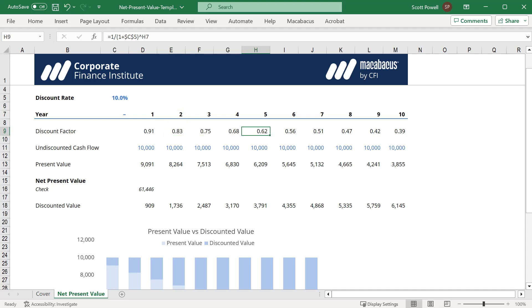What we're saying here is a dollar that we receive in 10 years time is worth 39 cents in today's present value dollars. That's why when we multiply these out we get the present values.